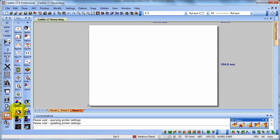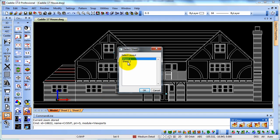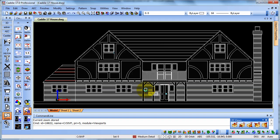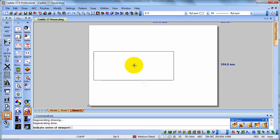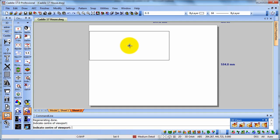So if we choose the zoom store one and that takes us straight back to the model space. It says what layout sheet do we want to place the viewport on? So we'll choose sheet two because that's the one we've just set up. It says what scale do we want it? We want 50. So we'll OK that and we get our viewport.